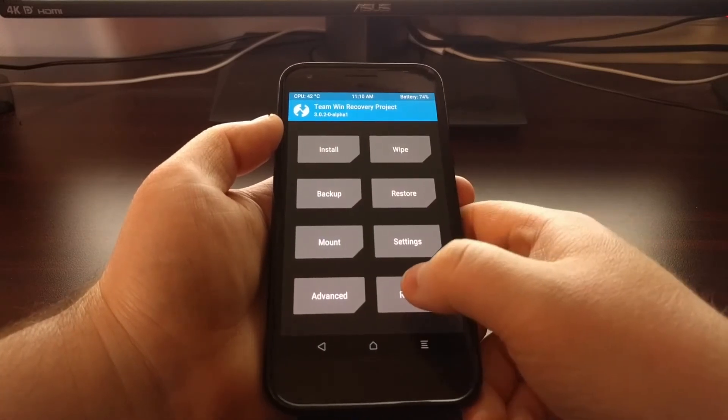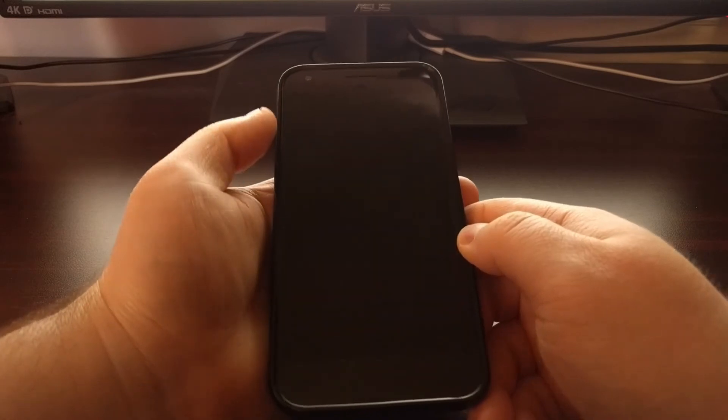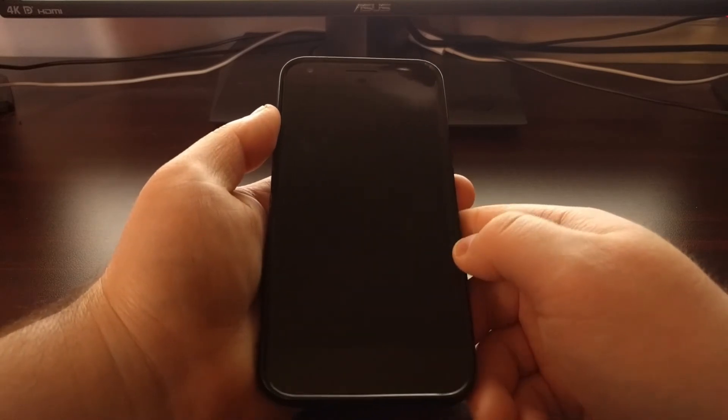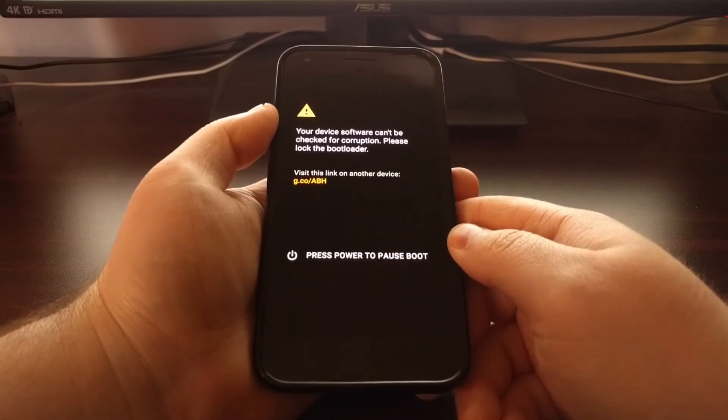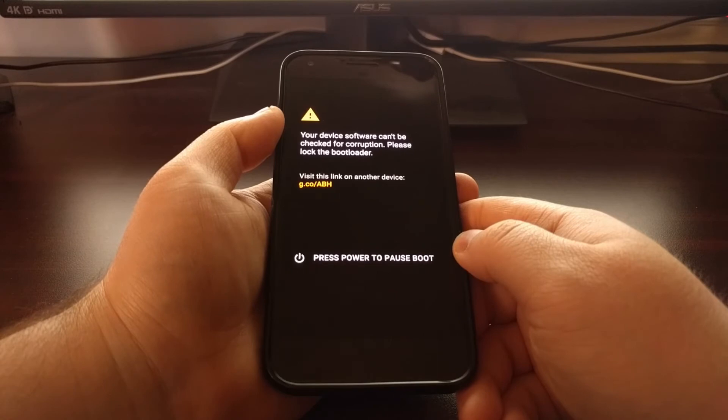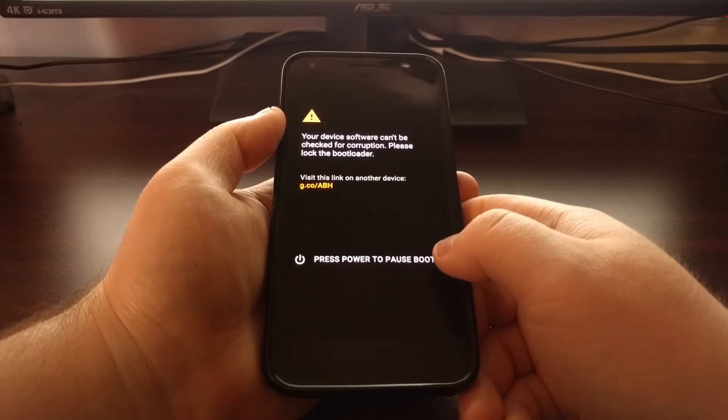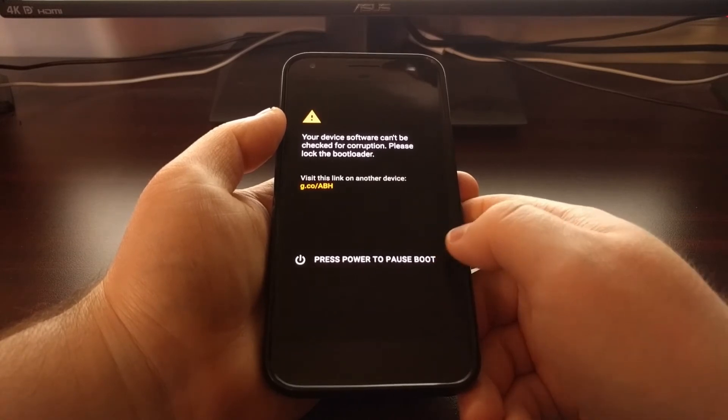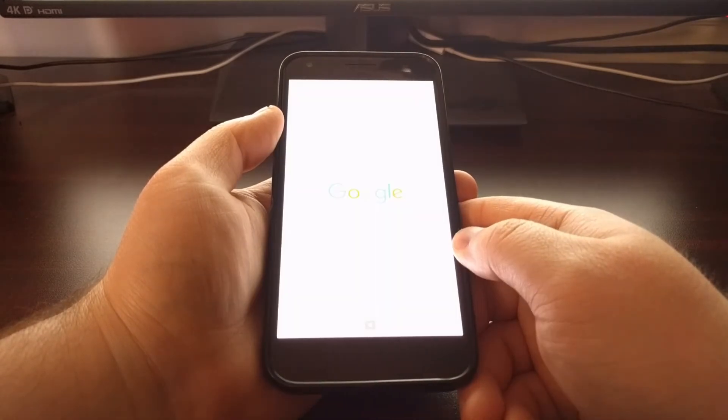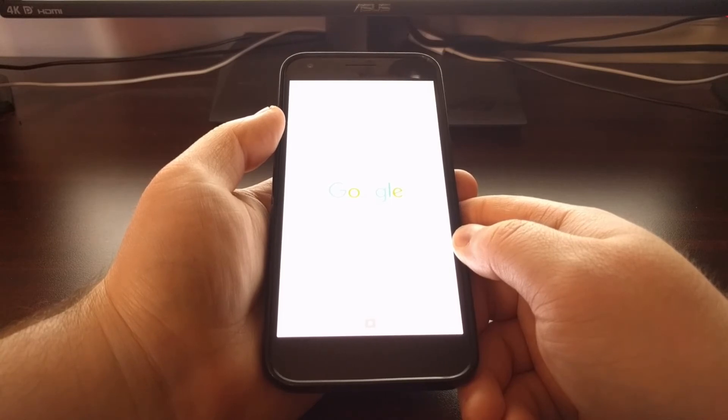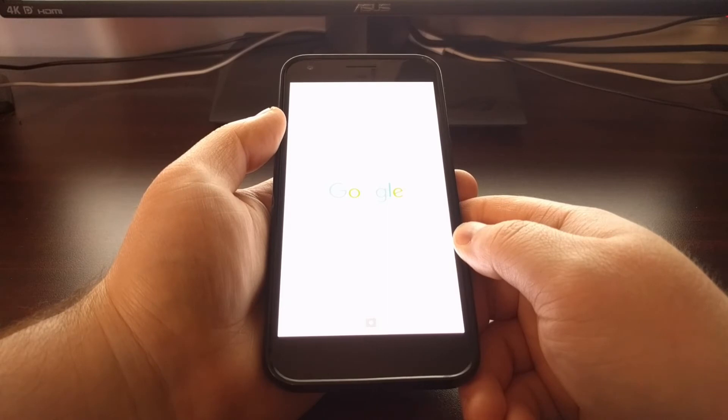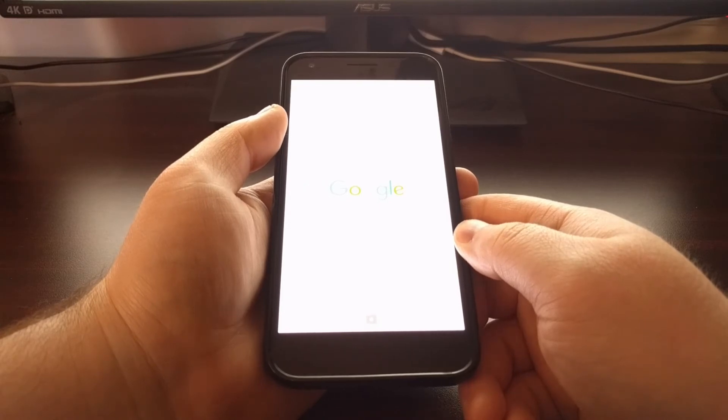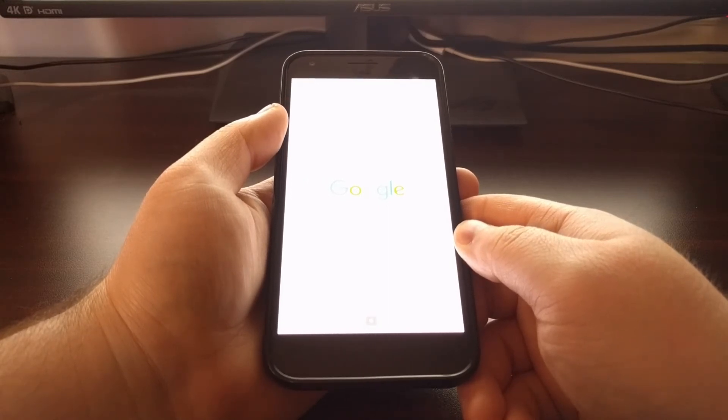So once your backup has been completed, just tap on that reboot system button. And that will cause your Pixel or Pixel XL to reboot. Then it will go through the typical boot animation sequence, and then you'll be taken right back into Android.